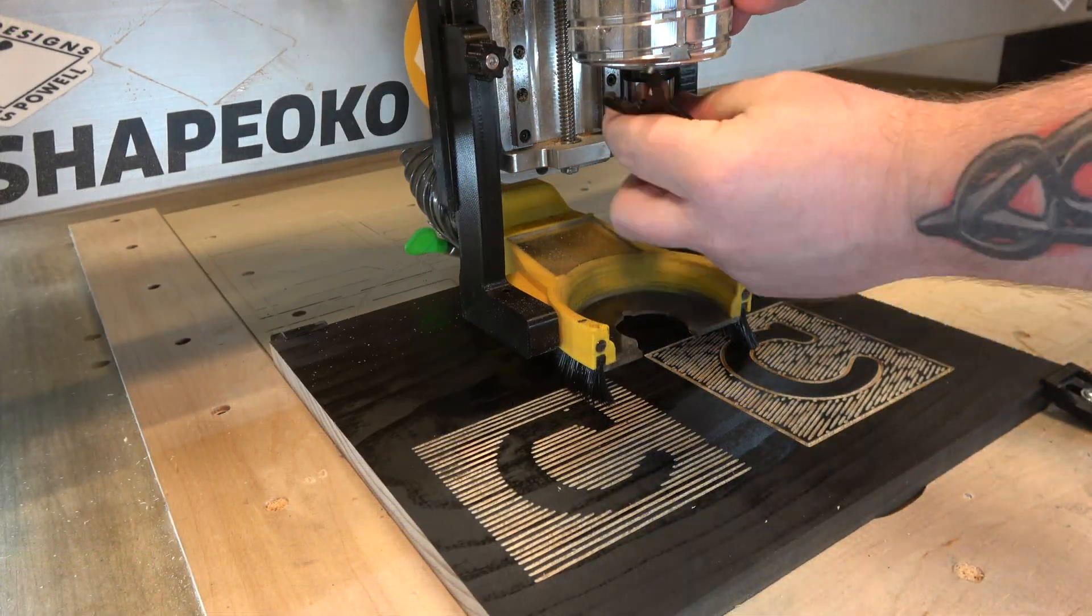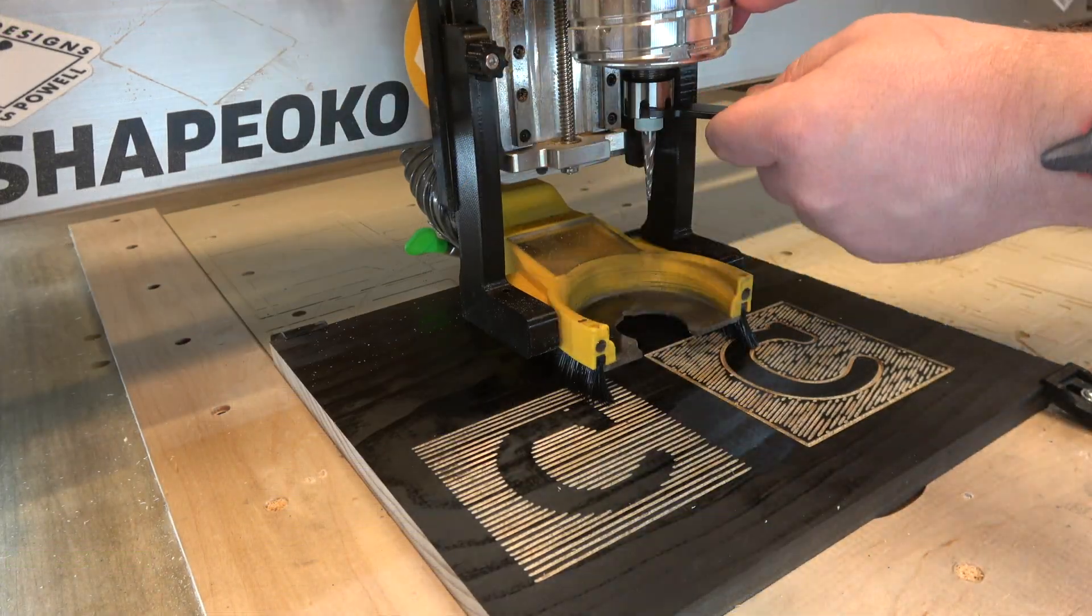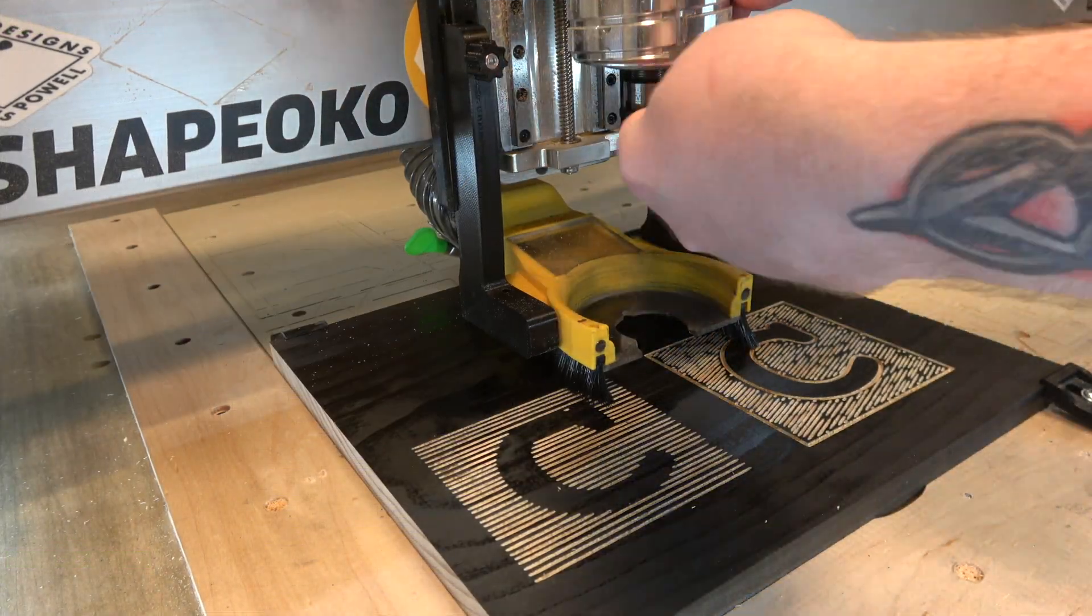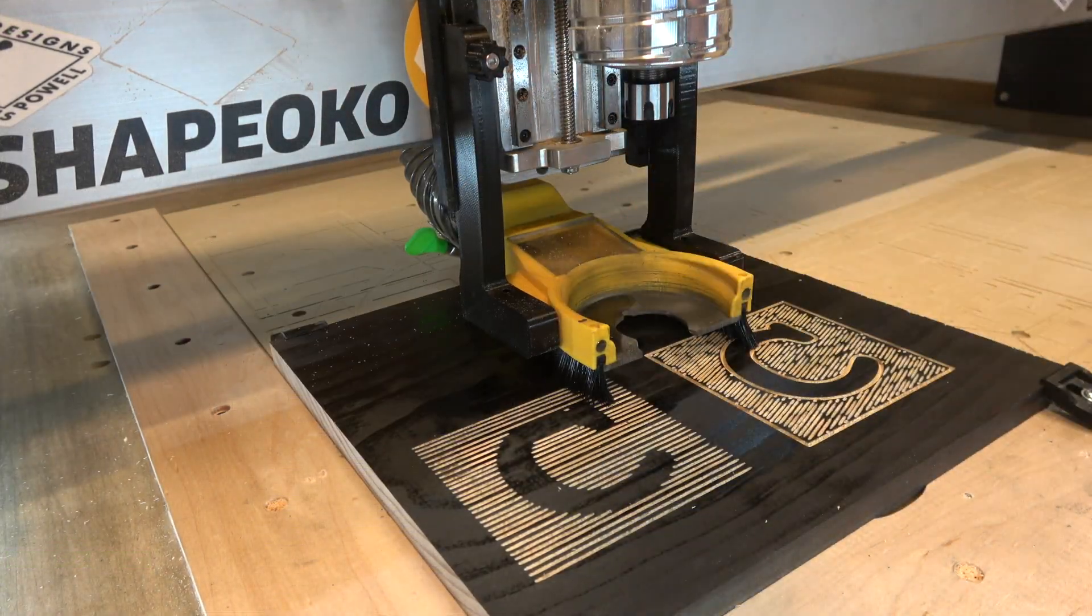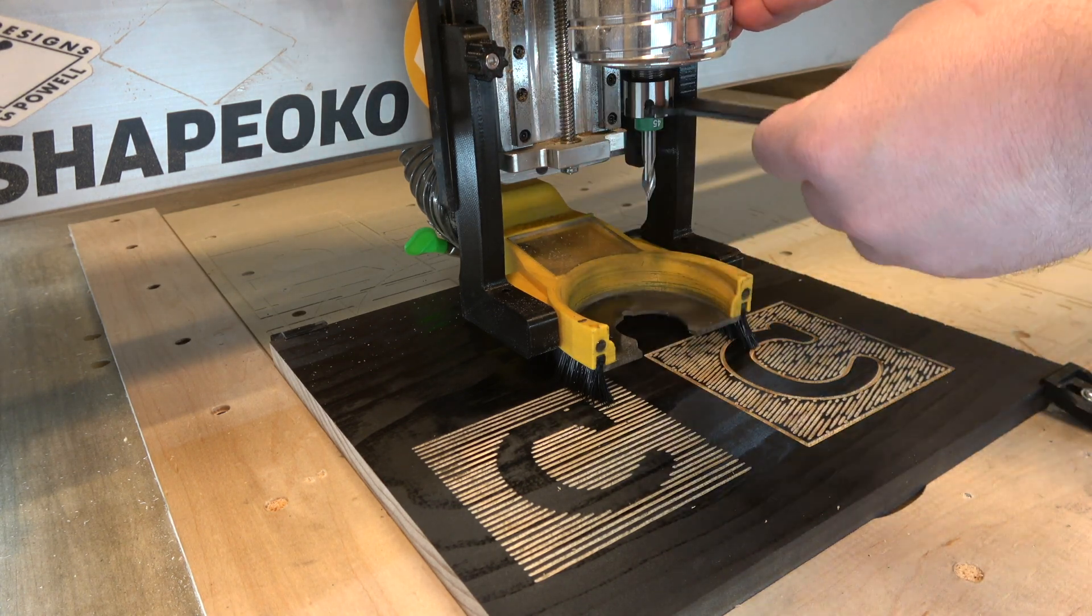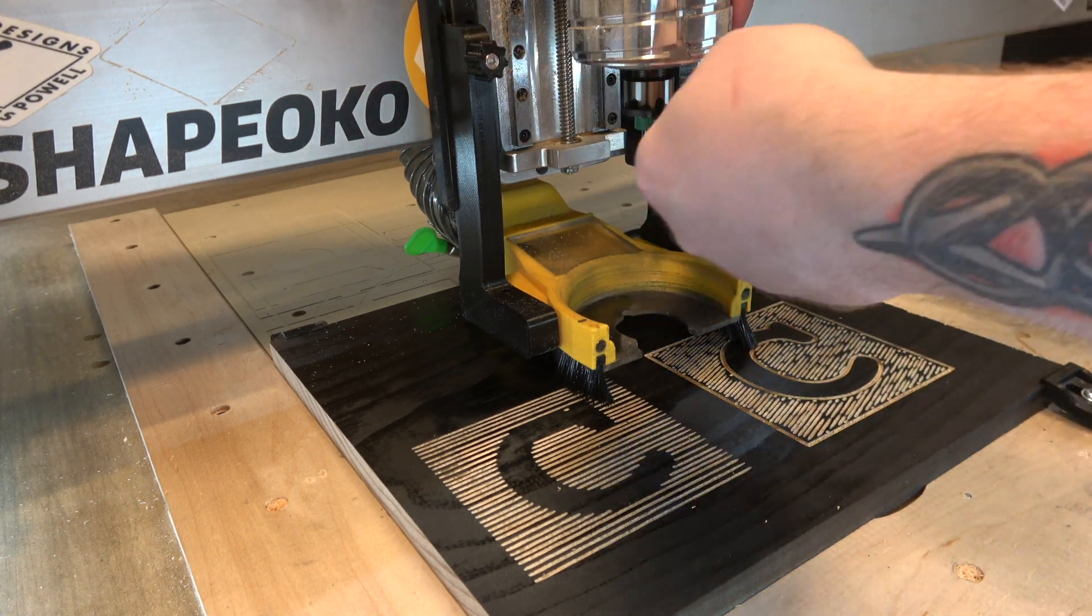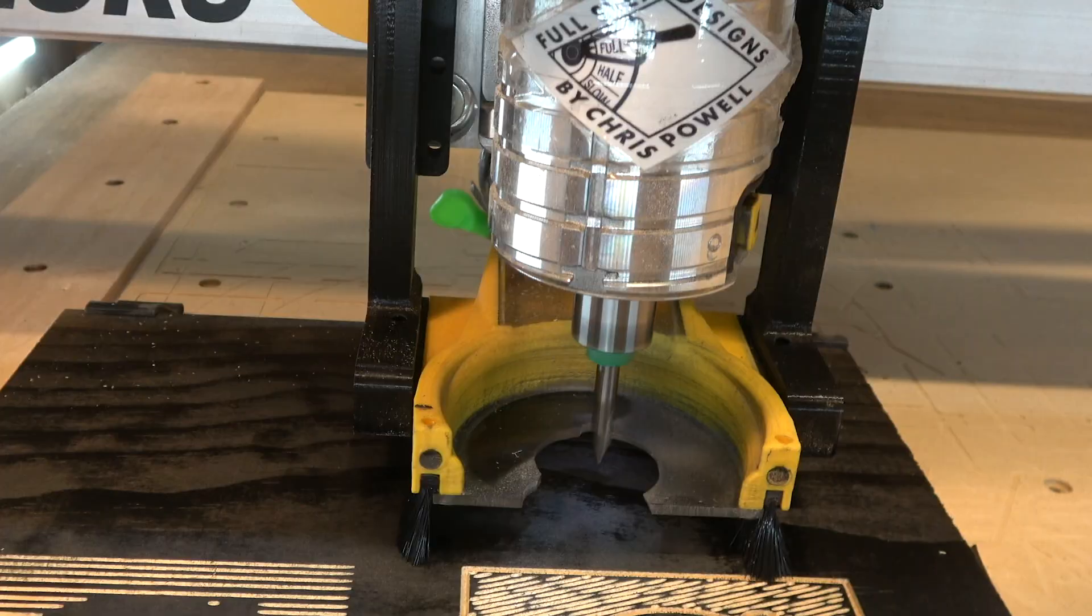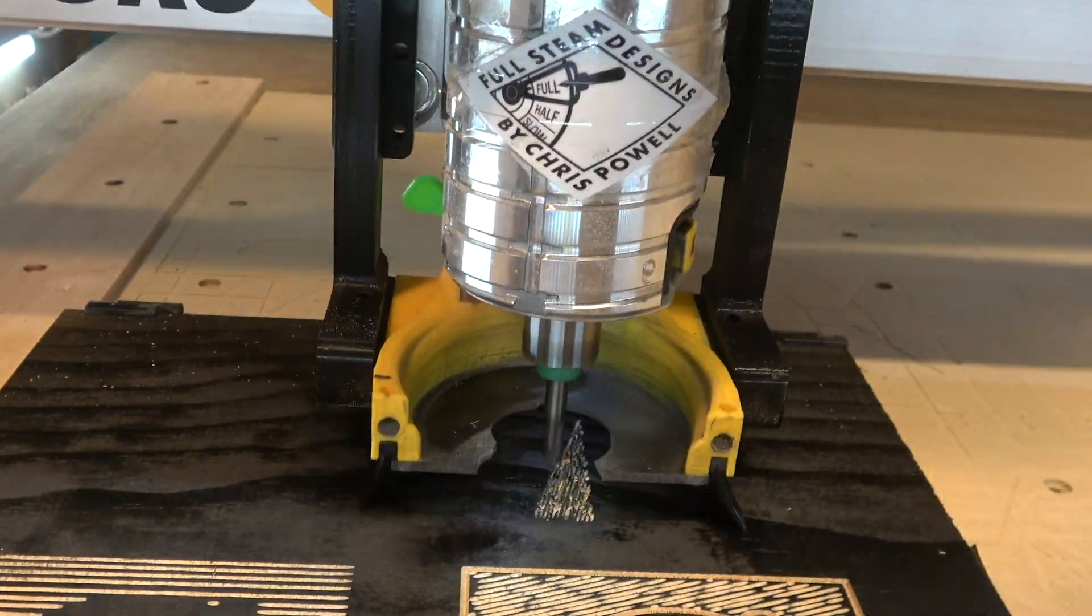Let's go ahead and install that 45 degree V-bit. Like I said, I'm going to put links in the description to all of these bits that I'm using, so don't worry if you don't catch the part numbers here.